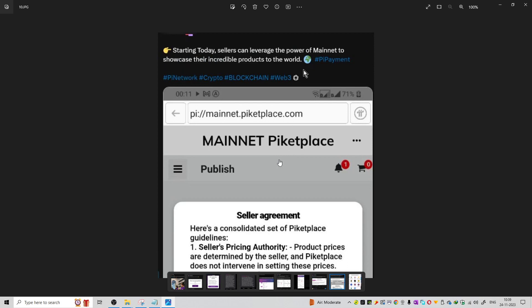Starting today, sellers can leverage the power of mainnet to showcase their products to the world. People can now use seller agreements and buyer agreements and integrate Pi Network. The selling and buying process is easier and can be done through Pi mainnet.